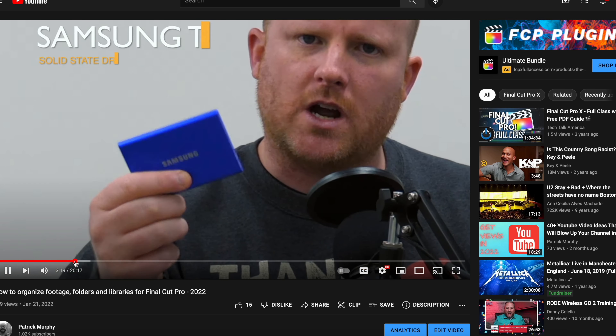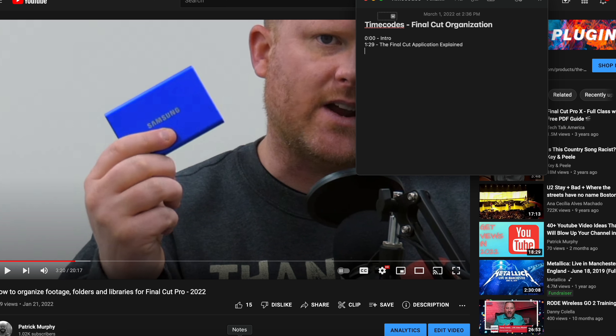Now you tell me how many people are on YouTube or on Google right now searching for a Final Cut explanation — will this time code pop up for them? It's highly likely. I like to phrase these time codes as if I was searching for this specific thing. Let's keep watching. Here I am talking about the Samsung T7 drive where I store all of my videos. So right at 3:20 — 3 minutes 20 seconds — I'll write 'Storage Solutions for Final Cut Pro (Samsung T7).'